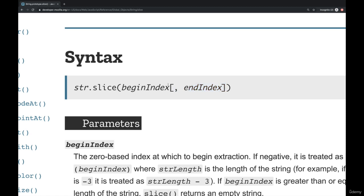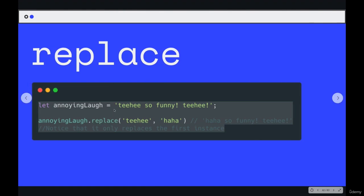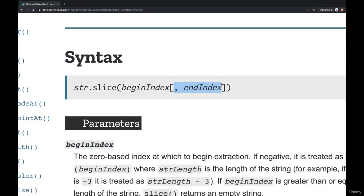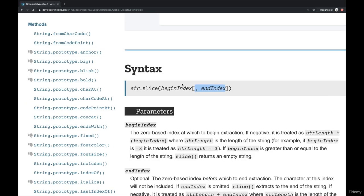Slice works if you only specify begin index, as we've seen. If we only pass in five, it works. But if you want, you can also pass in an end index. So if you see documentation like this on MDN, whenever you see these brackets under the syntax portion of the documentation page, this is telling you it's optional.